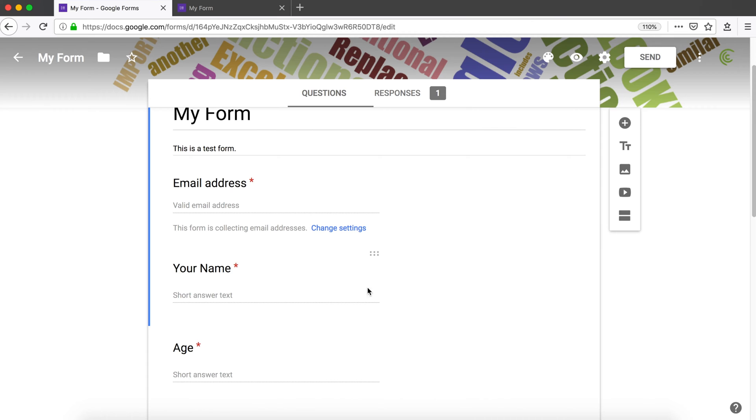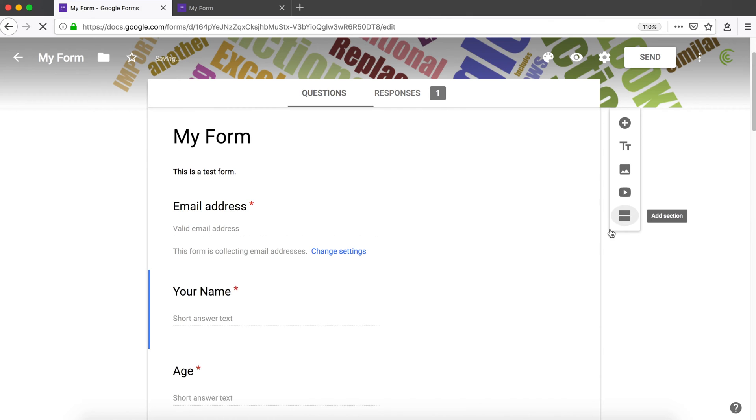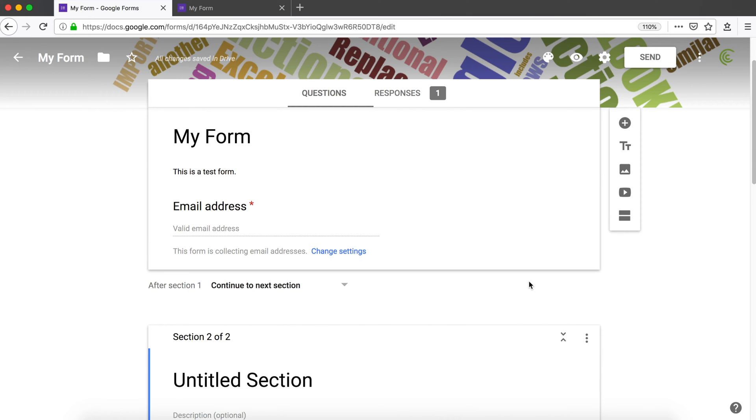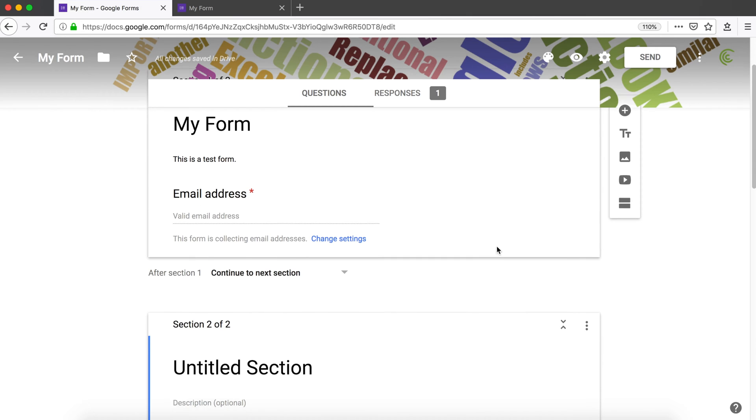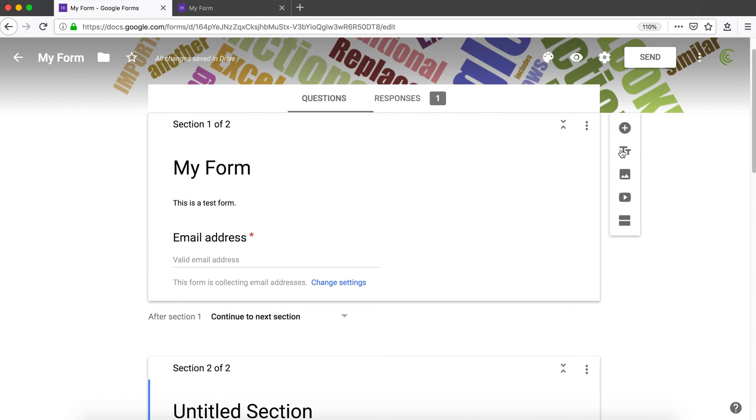If I go back to the form, see the last item in this list. The first one is adding a question, and the last item is to add a section. I'm going to click add section. Now I have my form separated into two sections: this top section here and the second section below.